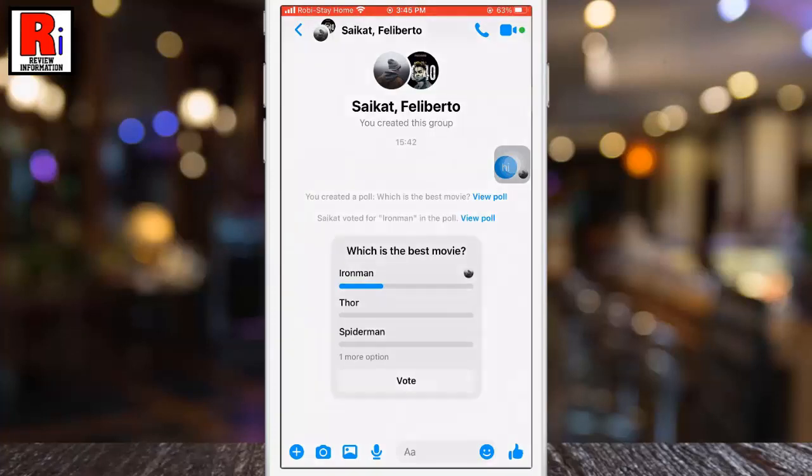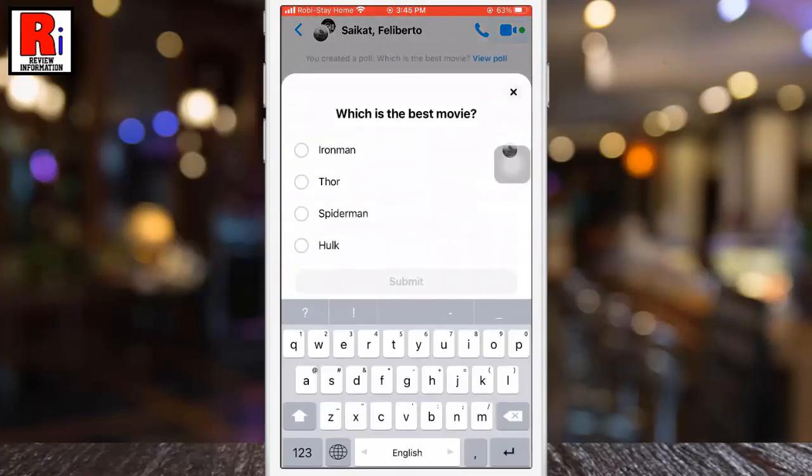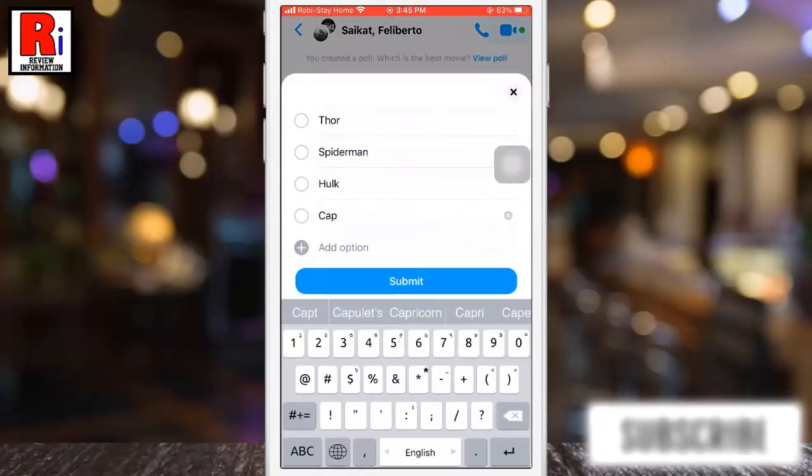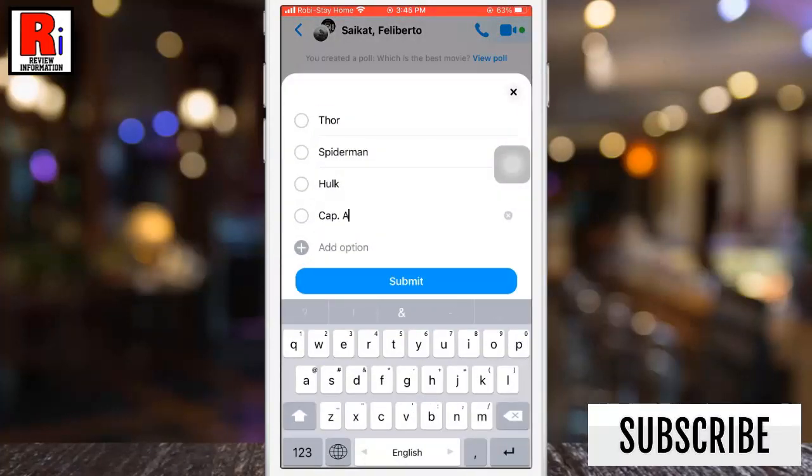For this, tap on the poll and type in the add option section, then tap on submit.